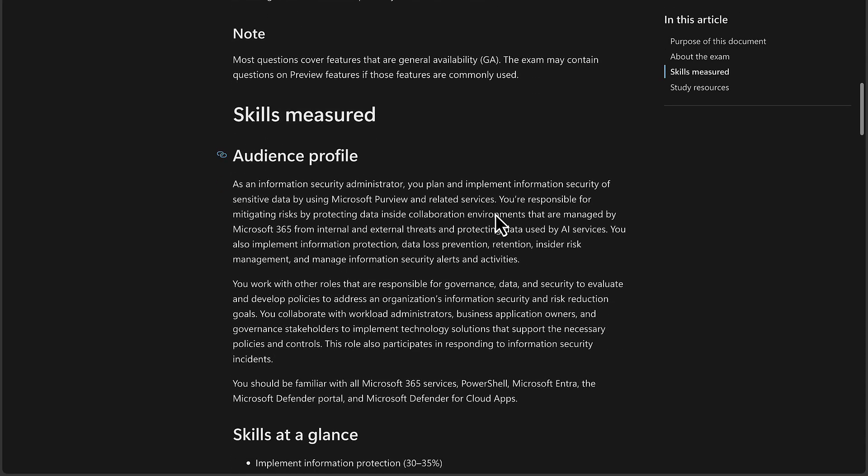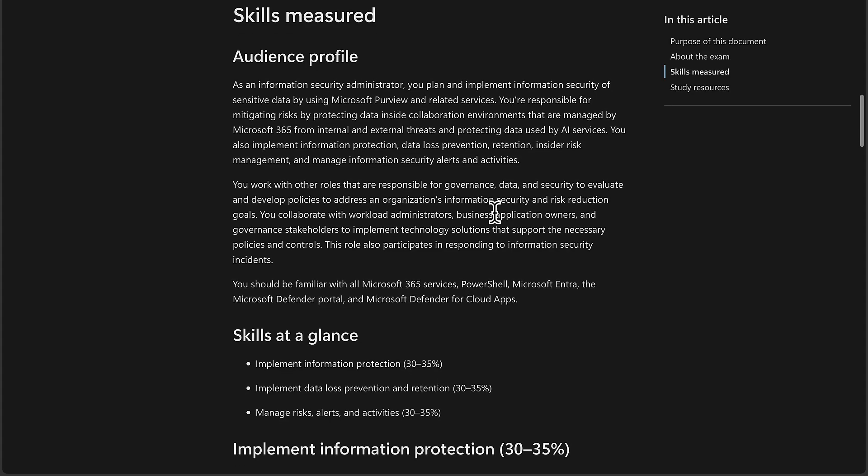It tells you all about the skills measured, the sort of persona that should be looking to take this exam. As an information security administrator, you plan and implement information security of sensitive data by using Purview and related services. You are responsible for mitigating risks by protecting data inside collaboration environments that are managed by M365 from internal and external threats and protecting data used by AI services. If this is resonating with what you do for your job, if you're working for Microsoft, if you're working for a Microsoft partner, or a small business, or you're just interested, then this exam guide is for you.